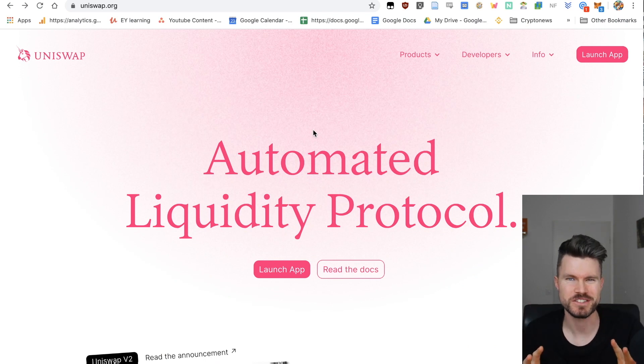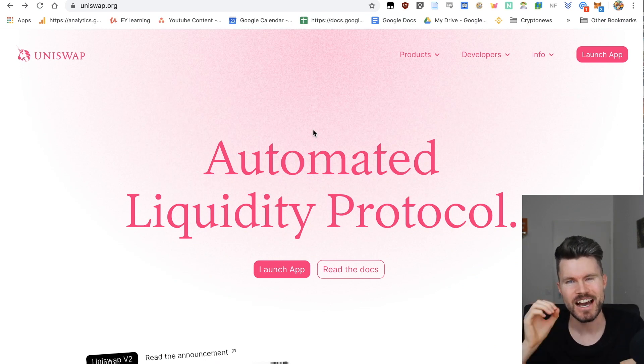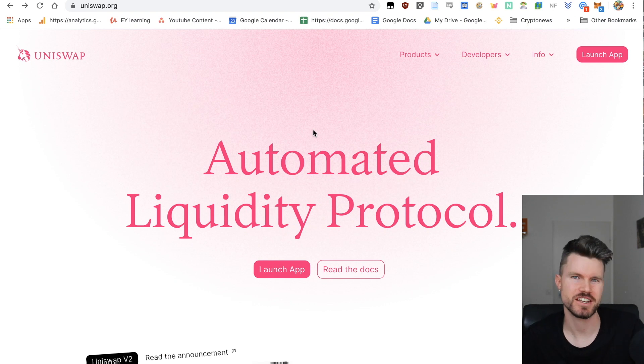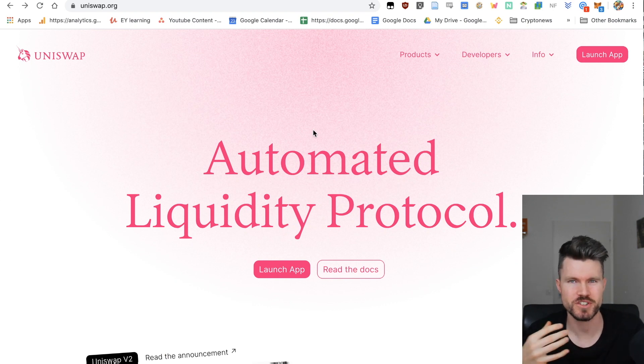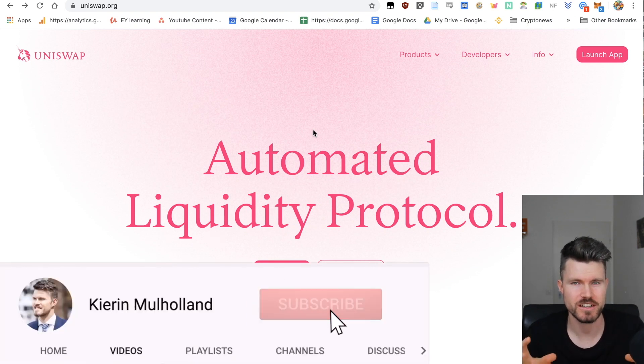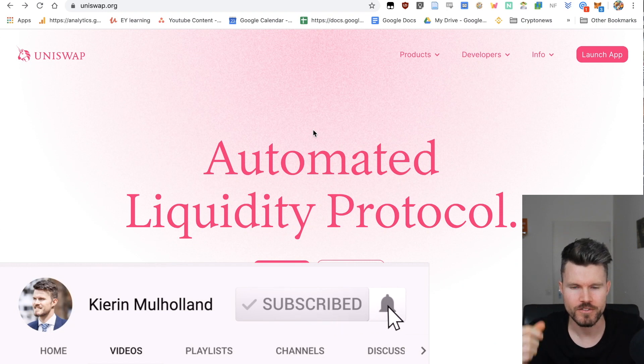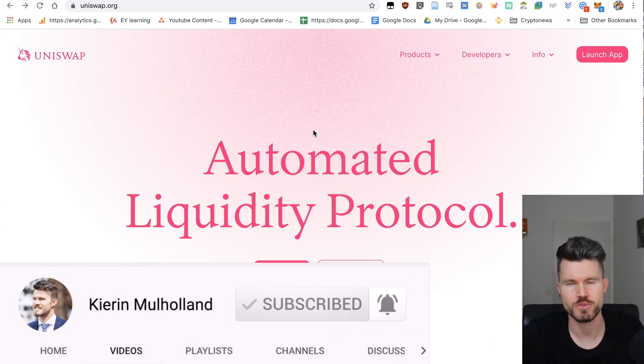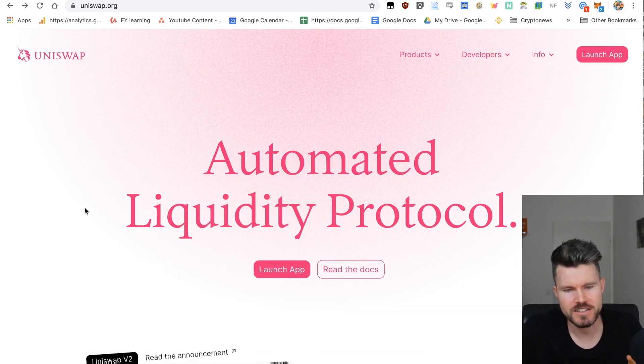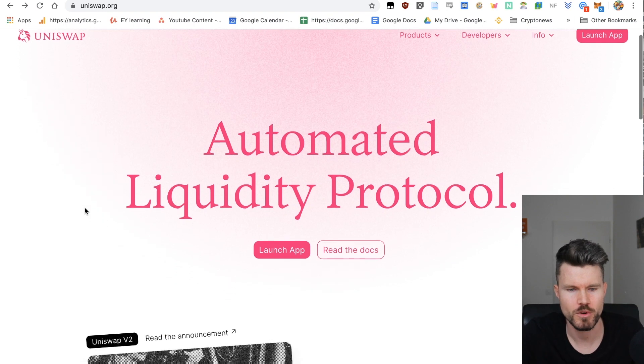Happy to have you here with me today. I want to share with you a fantastic way to exchange different ERC20 tokens, cryptocurrencies running on the Ethereum blockchain, for a very cheap price using Uniswap. The fantastic thing about Uniswap now is that Uniswap version 2 has recently launched.